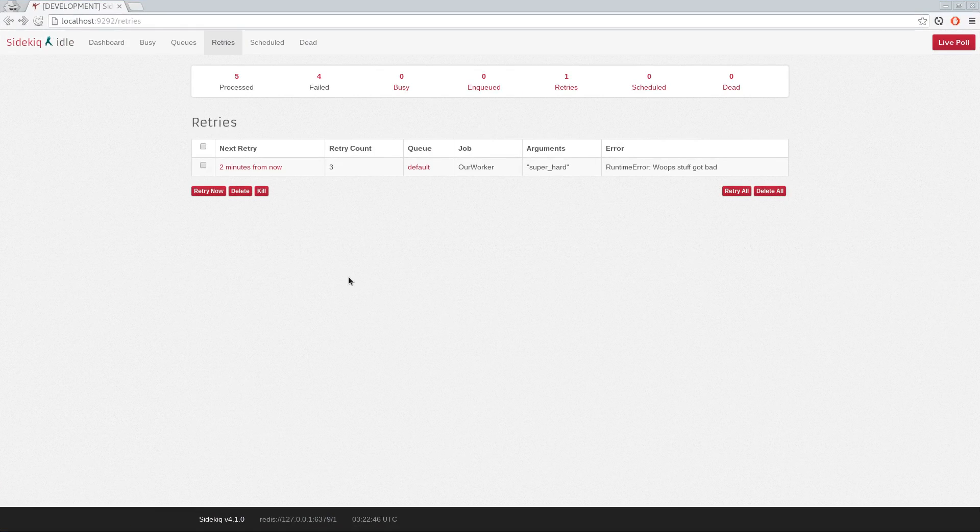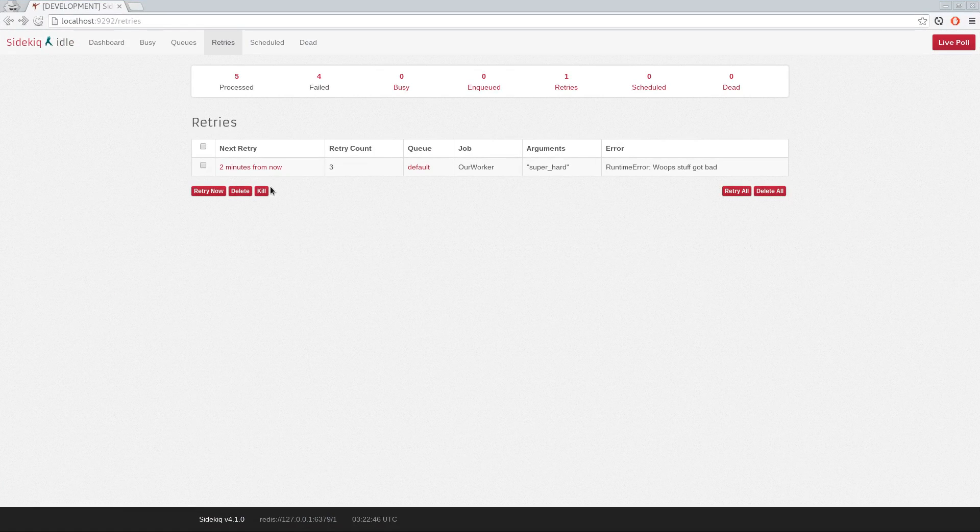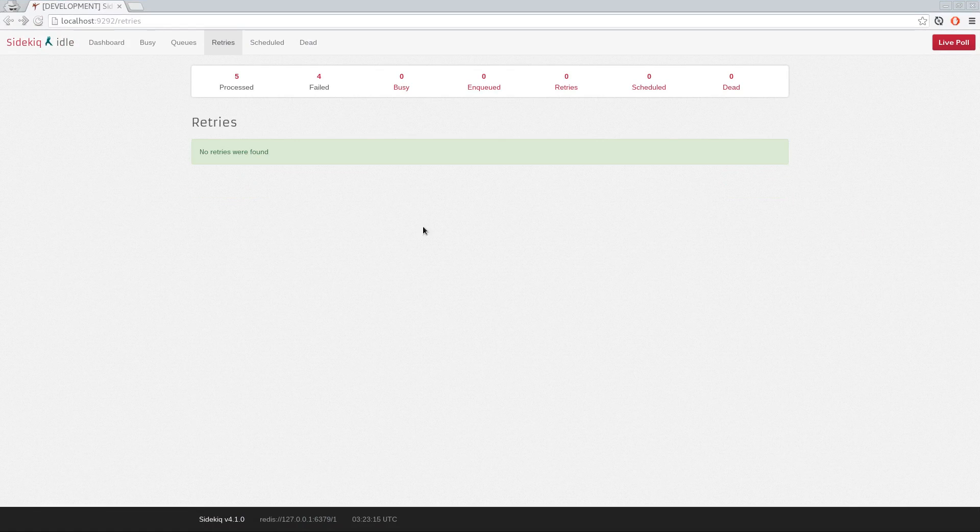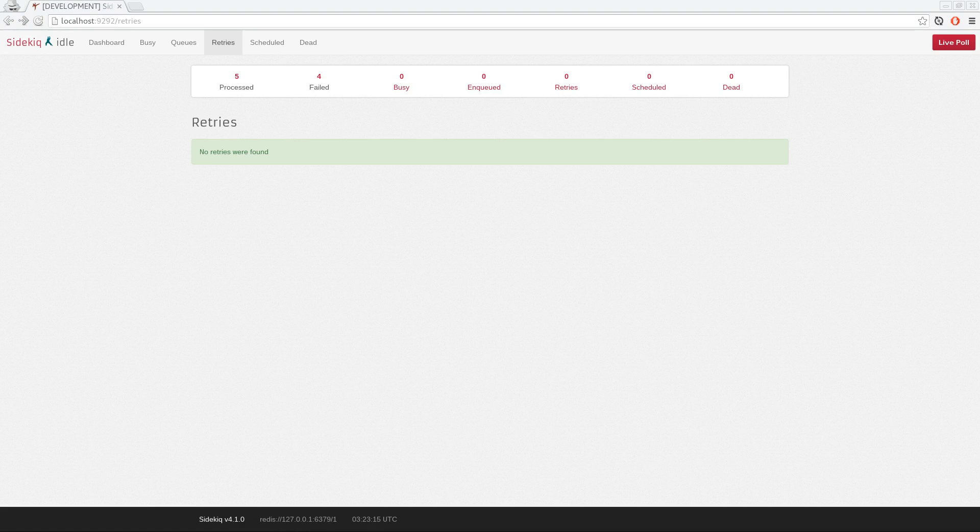Let's go look at the dashboard, and it'll retry in two minutes, and we can just go ahead and retry it now. So if we try it, boom, it succeeded. So as you can see, Sidekiq would have retried the job. We just did it manually, and then it completed successfully.